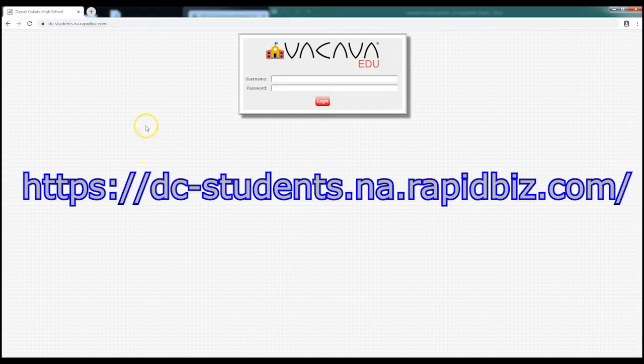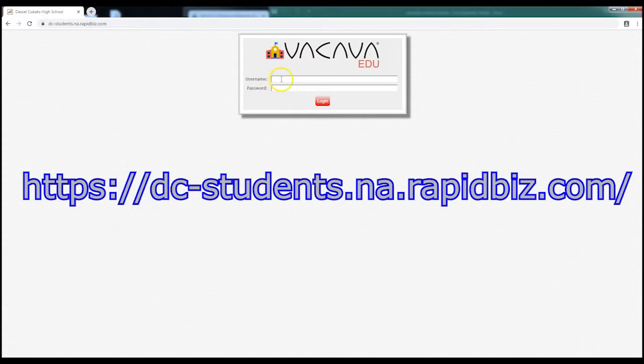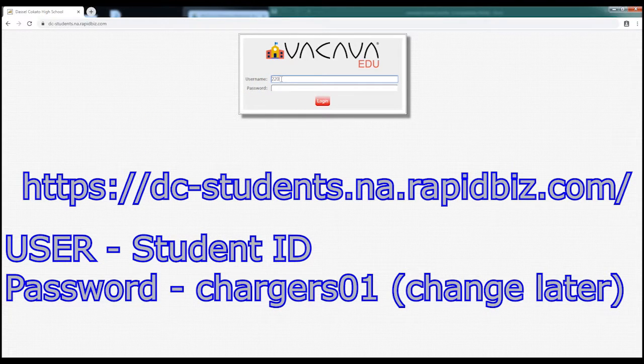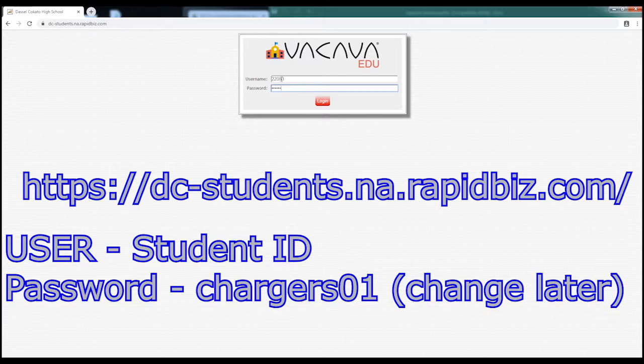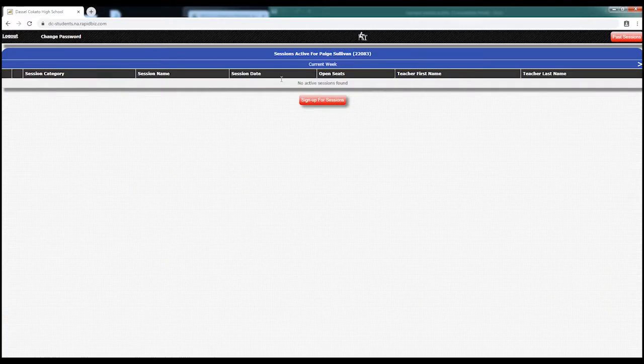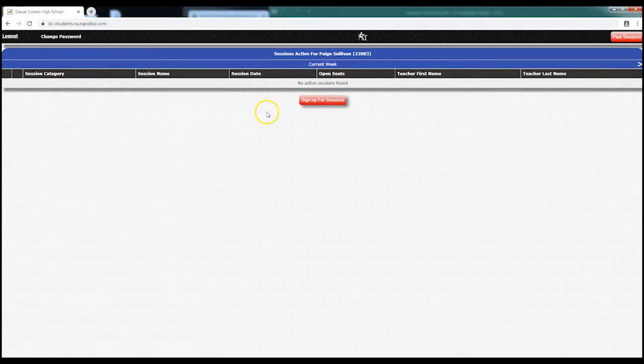To access Achieve More, here is the website. You'll also be able to access this through our district website as well. Your user ID is your student ID and your password is chargers01 at the beginning.